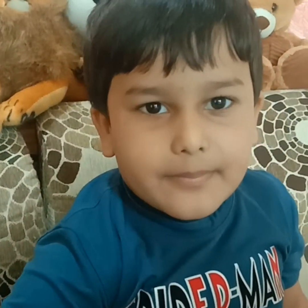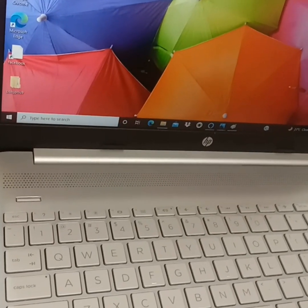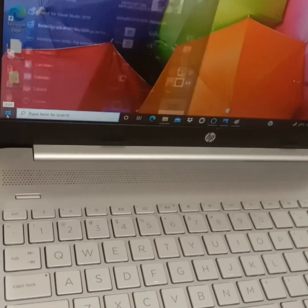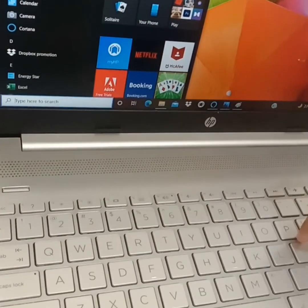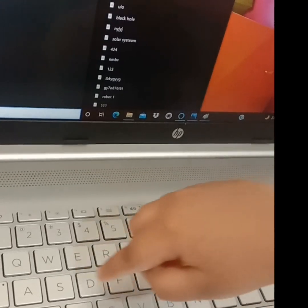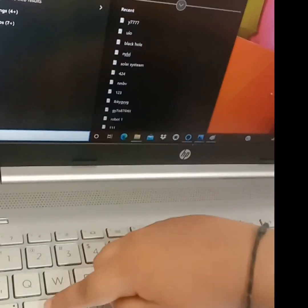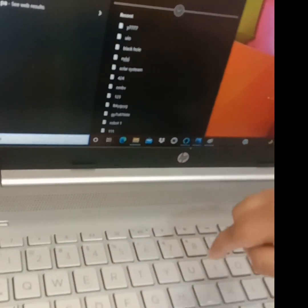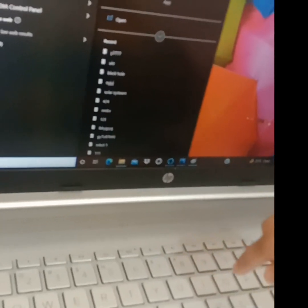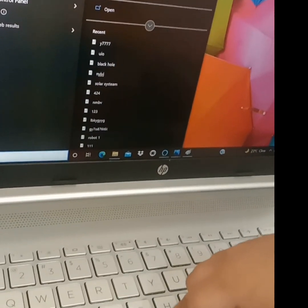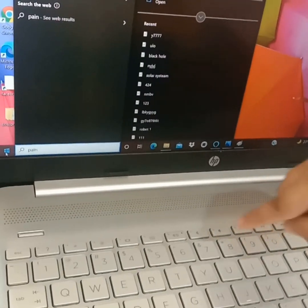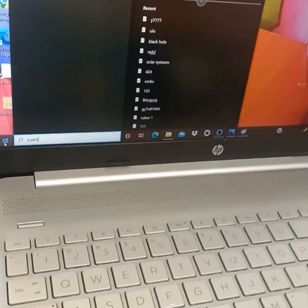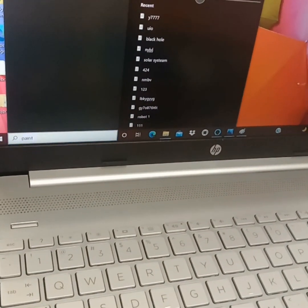So friends, we sit on the laptop. So now we have to open the paint. Let's open the paint.